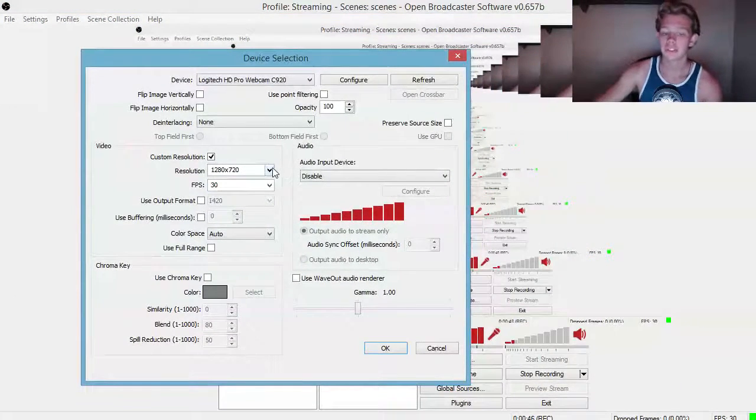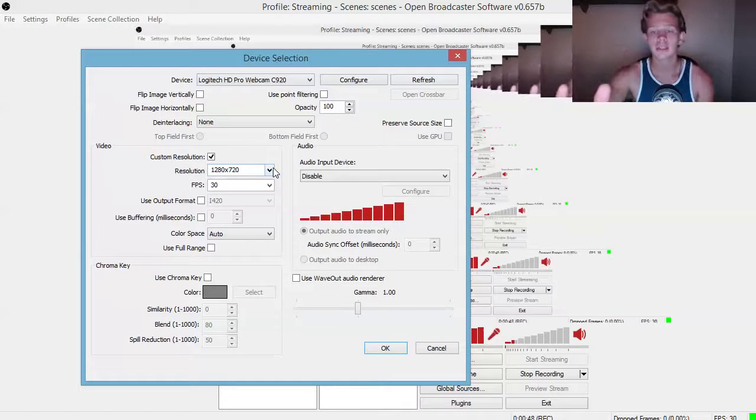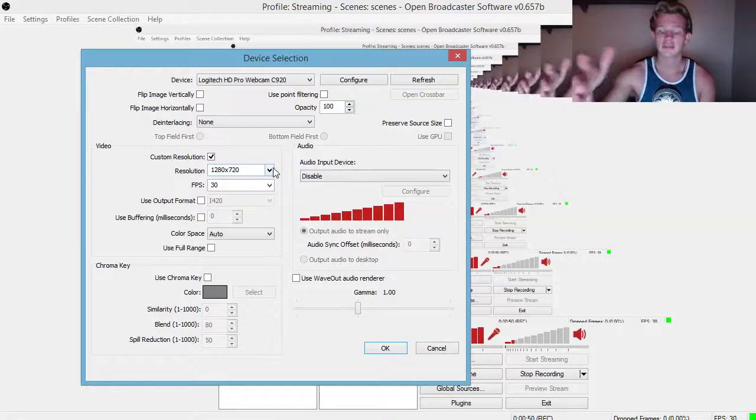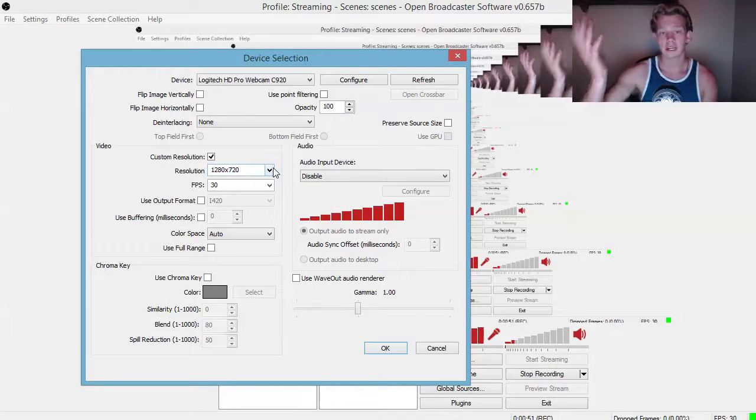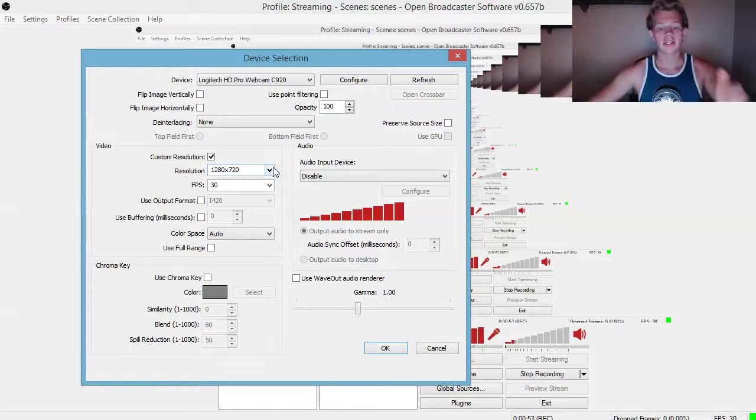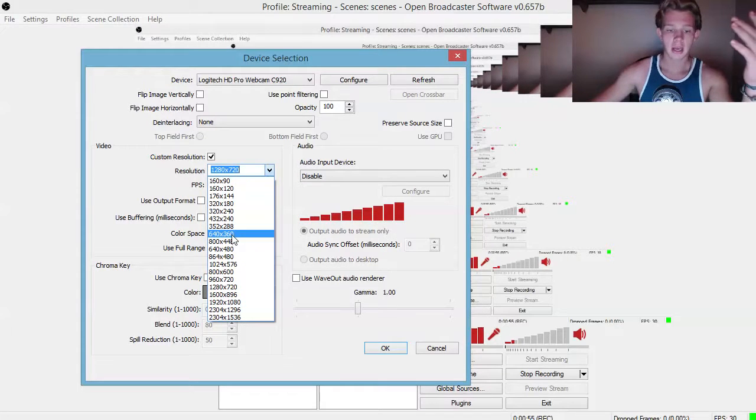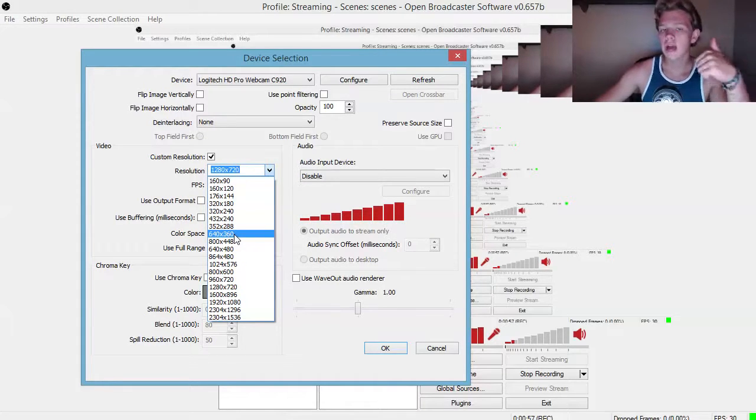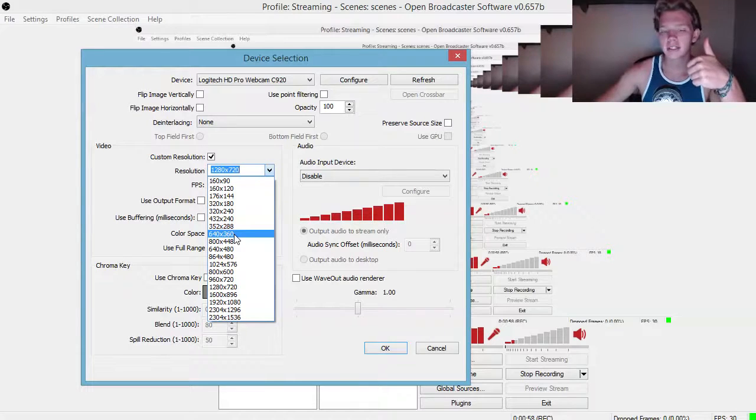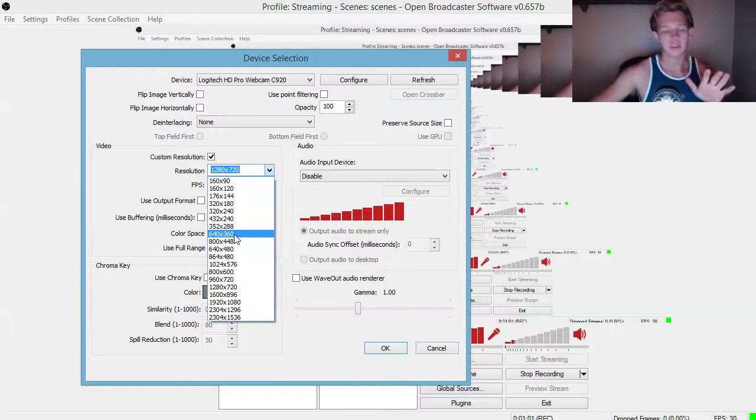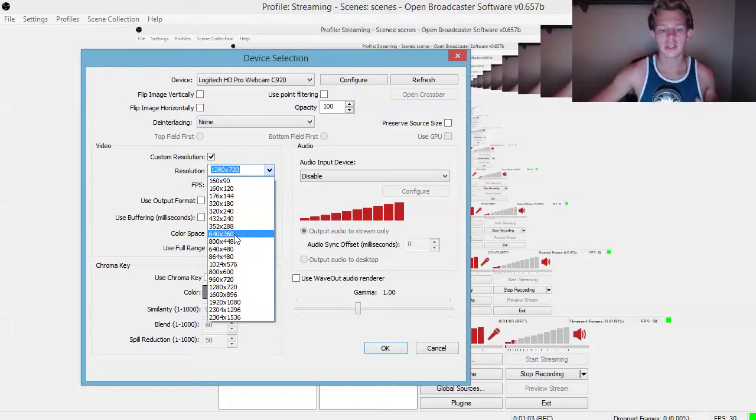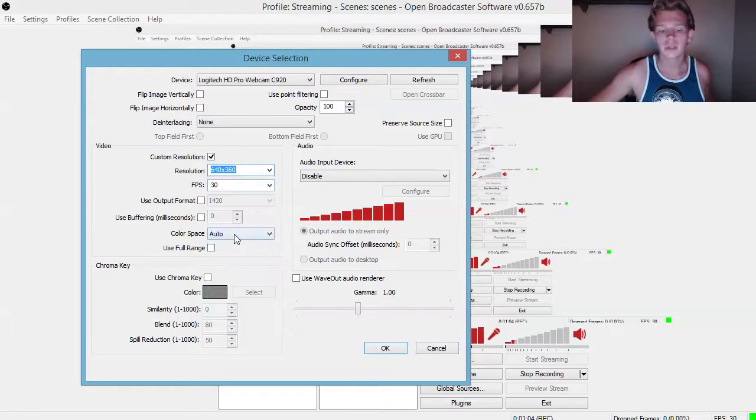Go to the resolution. Having the Logitech C920 it records in 1280 by 720, so it's a higher end webcam. You need to go to your resolution and I would highly suggest, if your computer can't handle it, you can go down in resolution to 640 by 360.